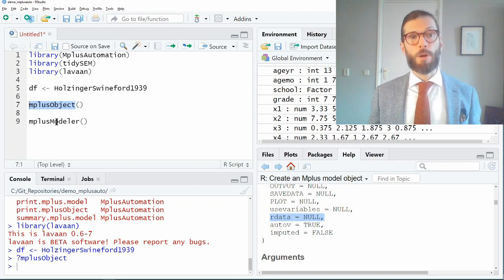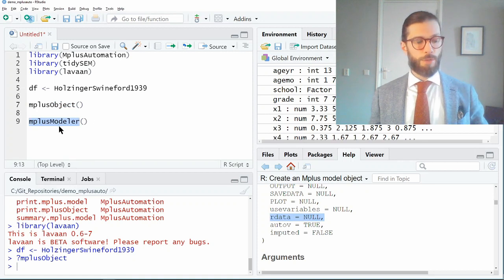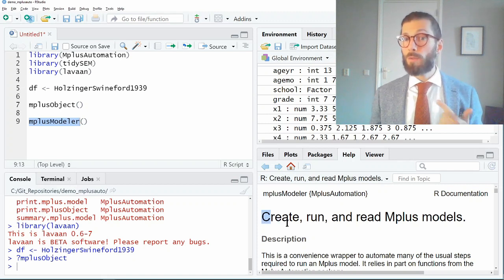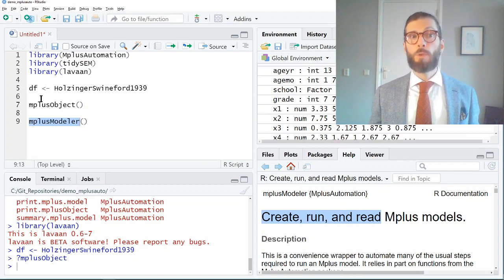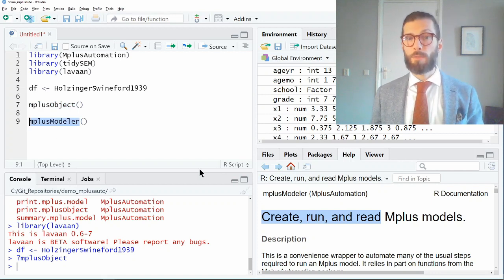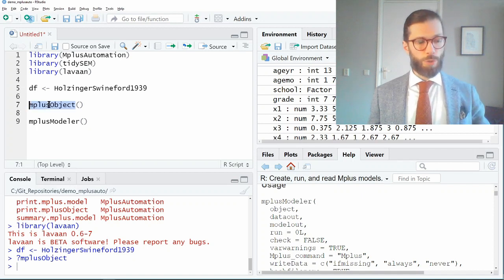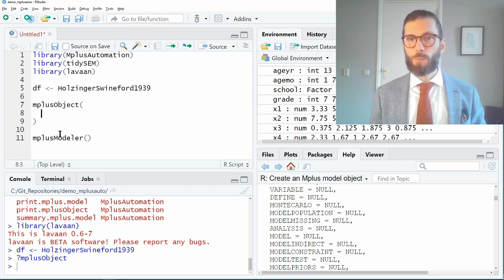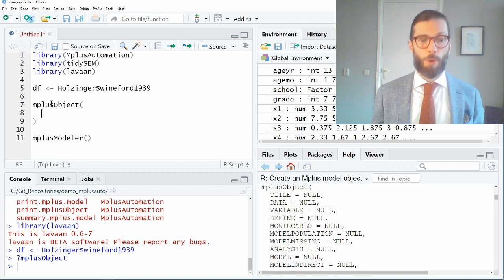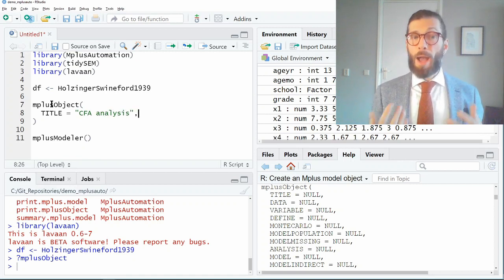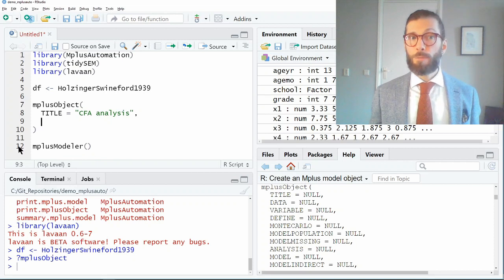The second function I want to introduce is mplus.modeler. Selecting it and pressing F1 shows that this function is used to create, run, and read Mplus models. So we're going to use mplus.object to define our syntax and mplus.modeler to evaluate that syntax. Let's create a model using the help file as guidance. We'll start with the title argument: title is 'CFA analysis', put between quotation marks as required by R.